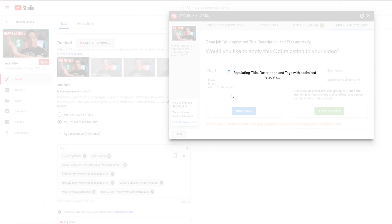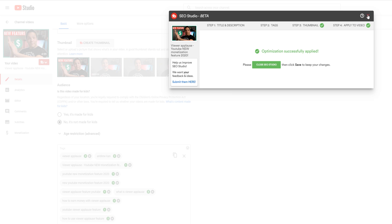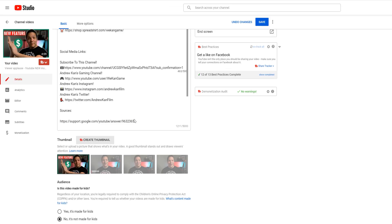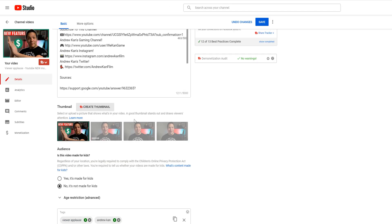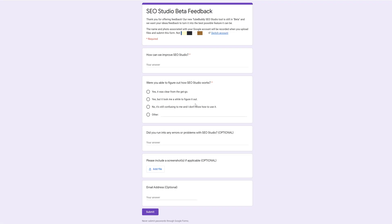With SEO Studio, this lets you do SEO optimization from your target keyword, and then have your SEO optimization ready to go when you're ready to publish the video. You'll notice an area in the bottom left corner of SEO Studio where you can provide feedback during the beta phase.